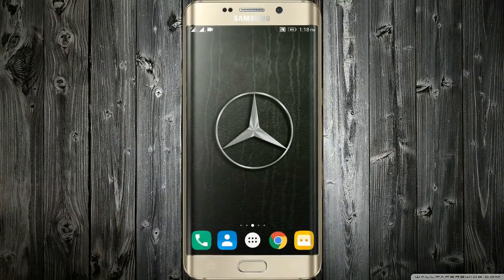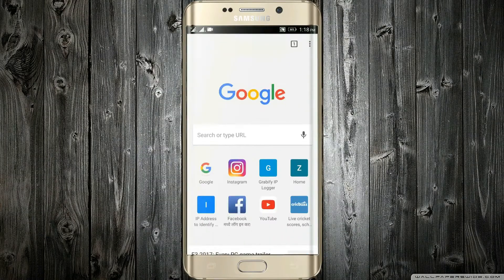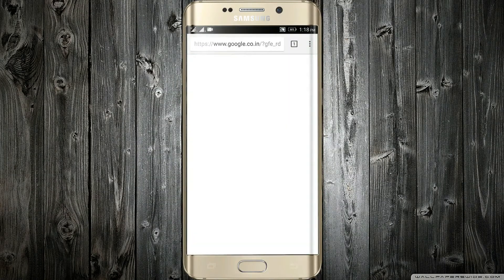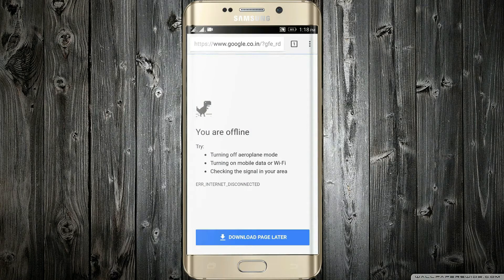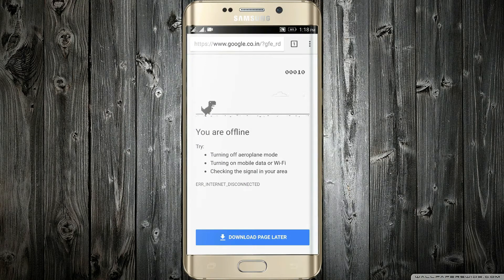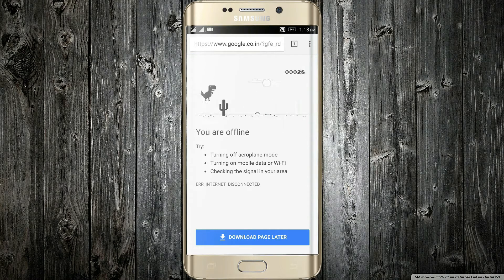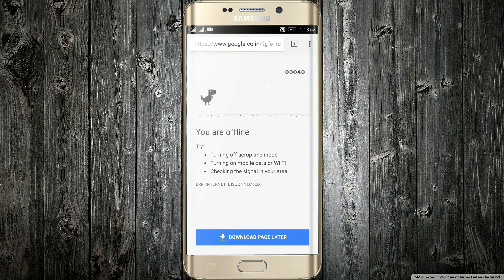The next hidden game is in the Chrome web browser. Just go to any website, but make sure you are offline. Then tap on the dinosaur and the game will begin. You just have to tap on the screen and make the dinosaur hop over the cactus.